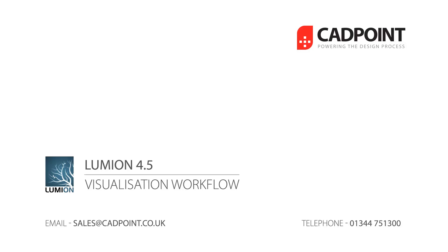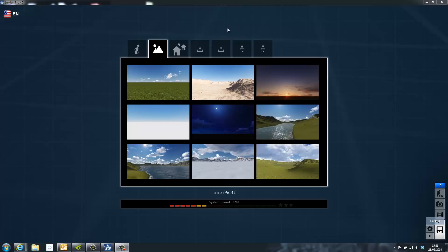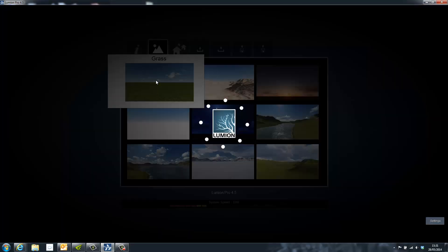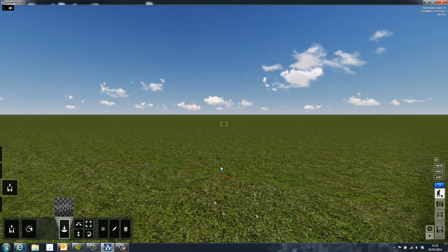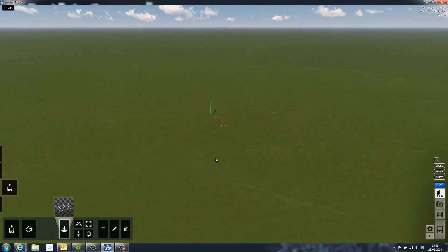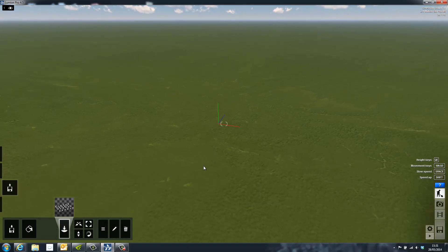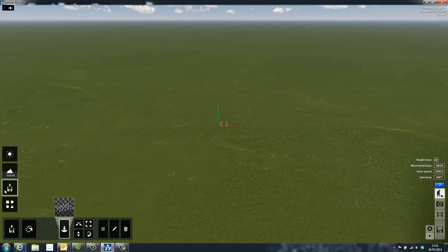In this demonstration I'll be looking at Lumion's workflow from start to finish. Lumion is a powerful 3D visualization tool that allows you to take 3D models from programs such as SketchUp, Revit, 3ds Max, and many more.